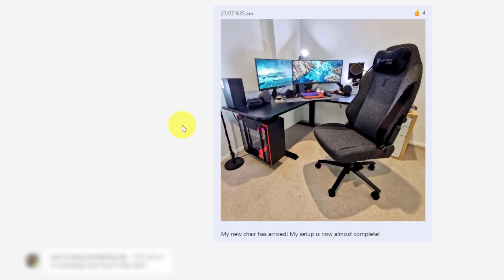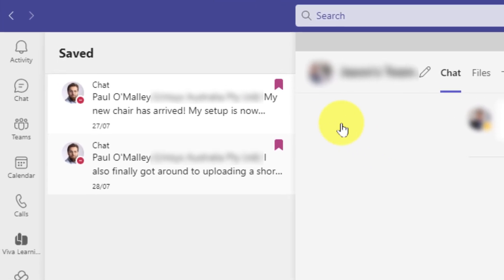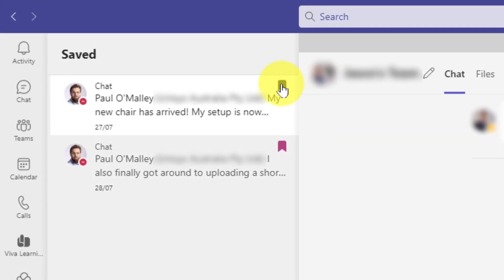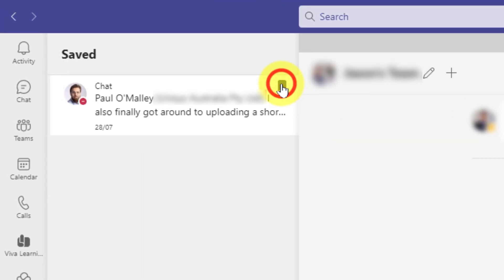Now if I need to unsave any of them, I can do so by tagging that little bookmark icon next to the saved message and it will be instantly removed from my saved messages.